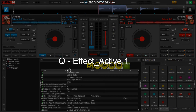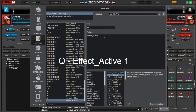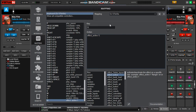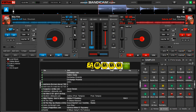I'll come and select the effect I want — the first effect here is Cut. I'll click it and it will map as effect_active_one. Let's save it and check it out. When I click Q, my Cut effect will turn on.